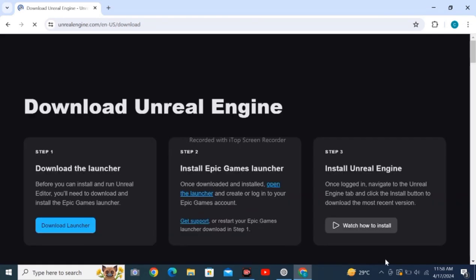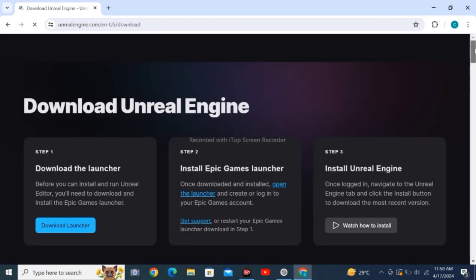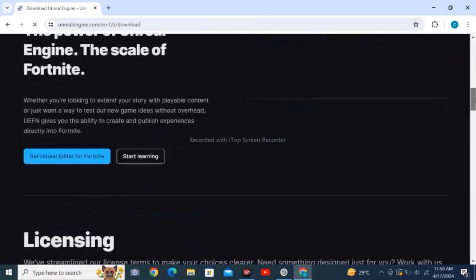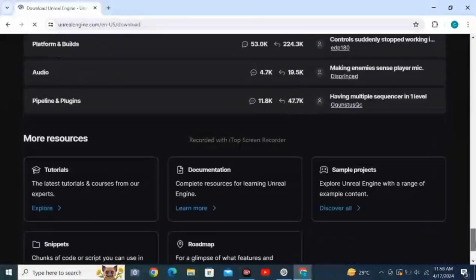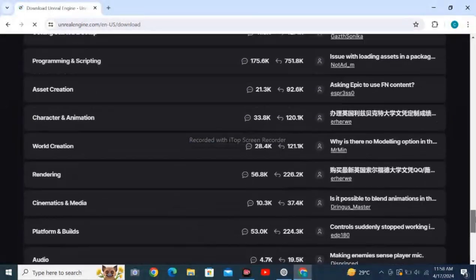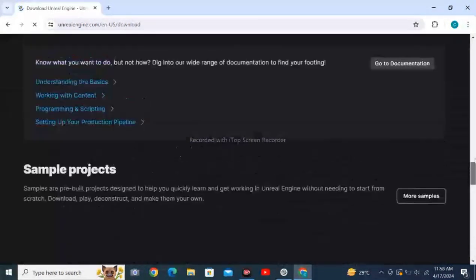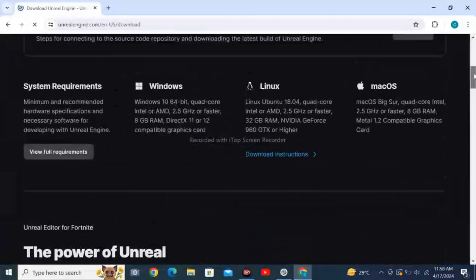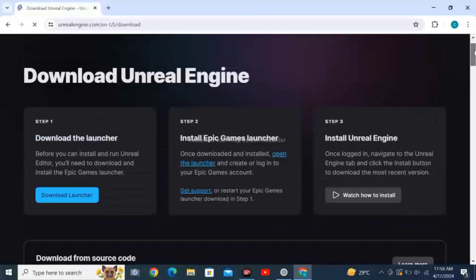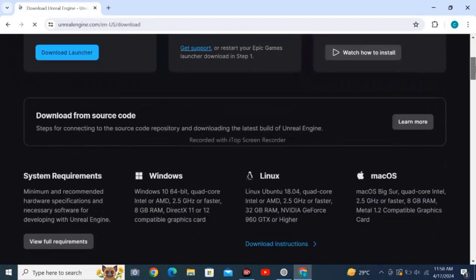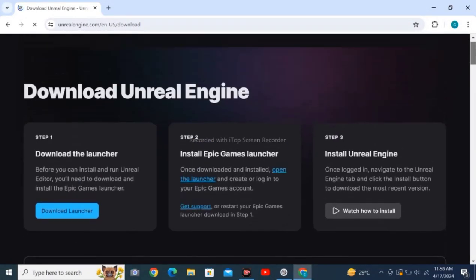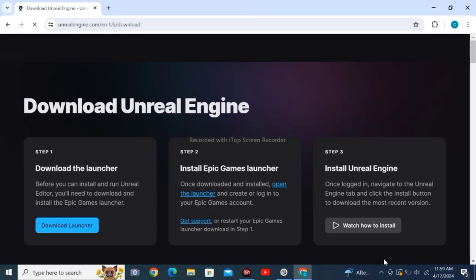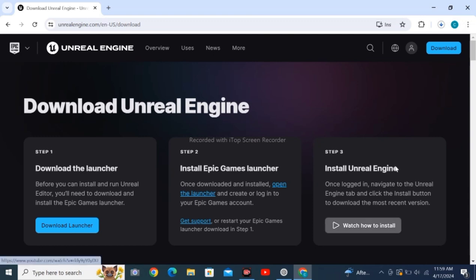After loading, you'll see this page. Just click on Download Launcher. Windows, Linux, Mac OS - different OS versions are available. Click on Download Launcher and also tap on subscribe.